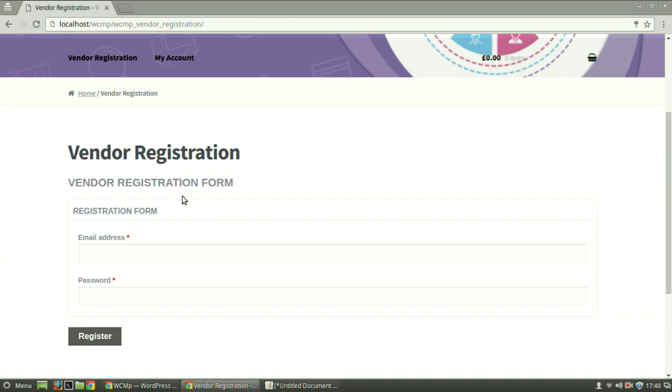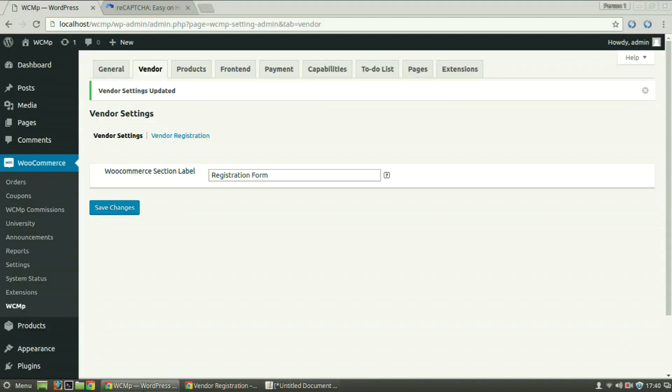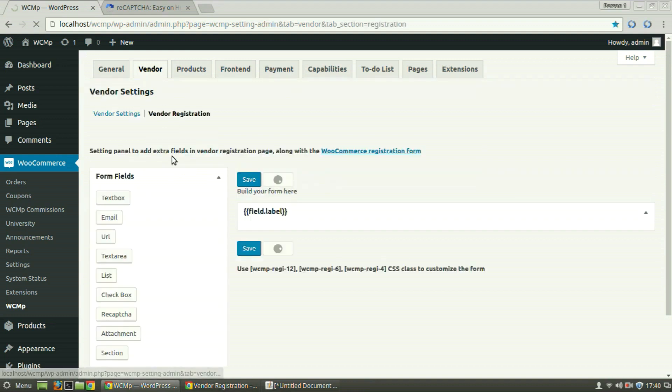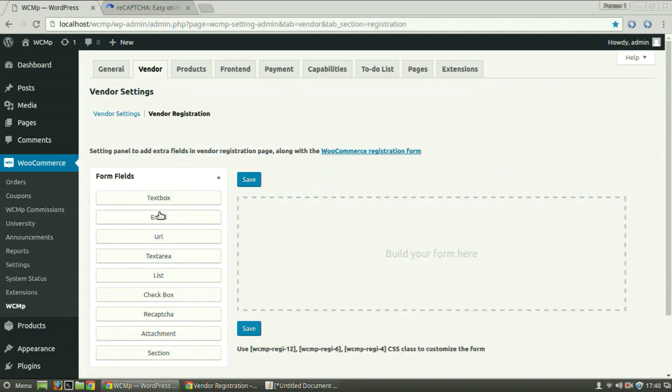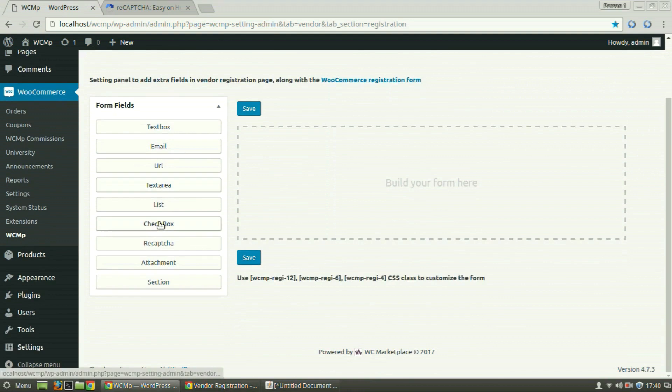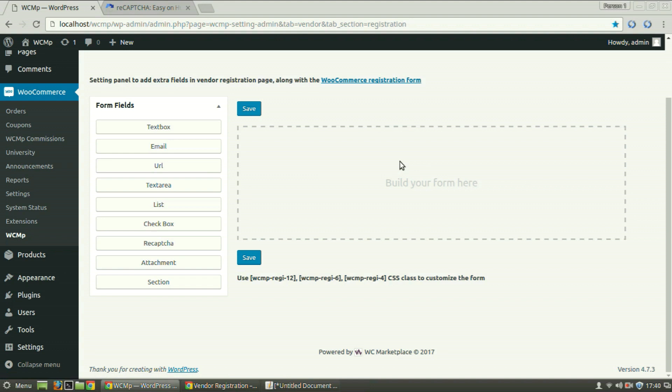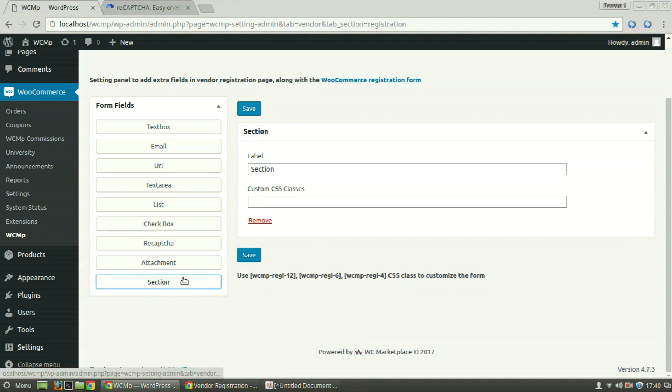Let's go back to the Admin Dashboard and click on the Vendor Registration link under Vendor tab. On the left, we have a list of form fields. Clicking on each will add them to the right, which shall finally show up on the frontend. To add a second section, click on Section.